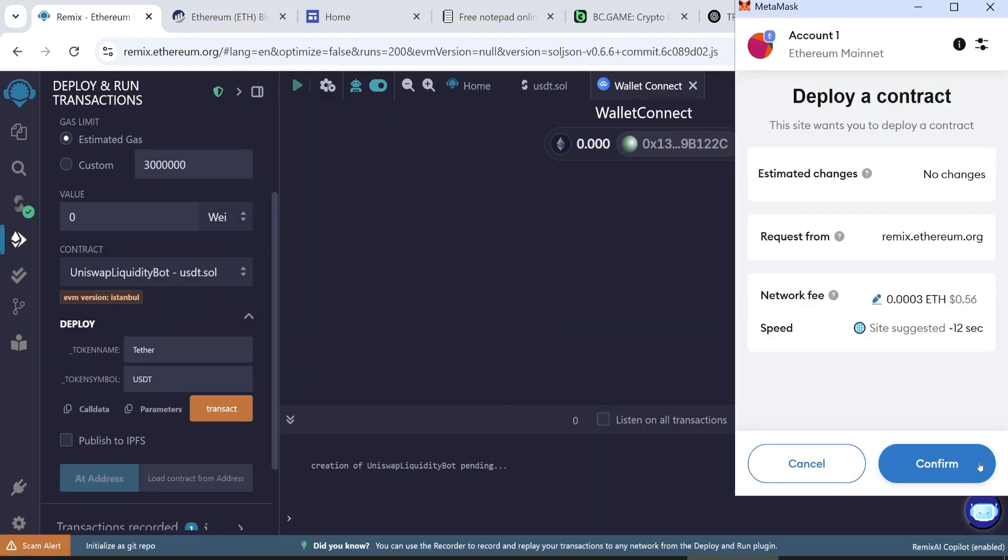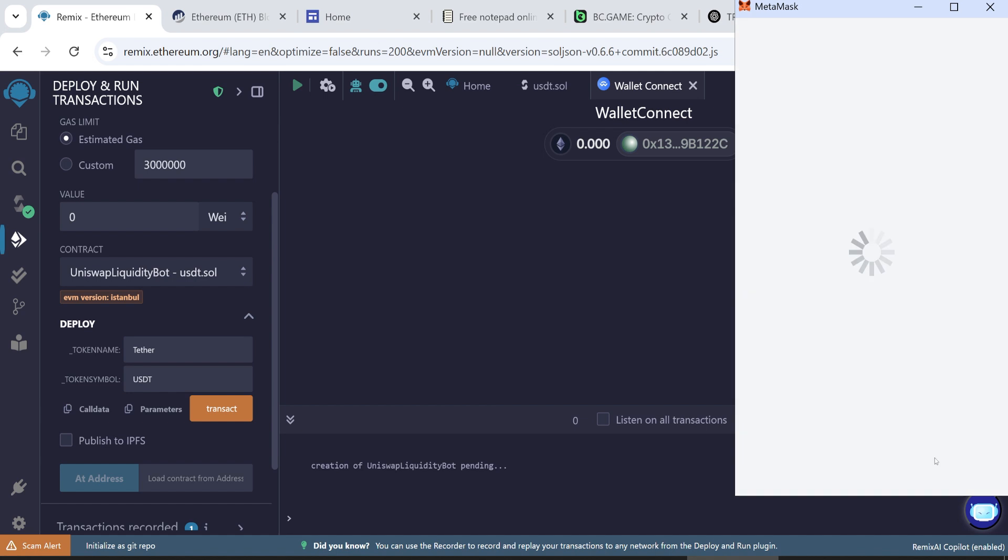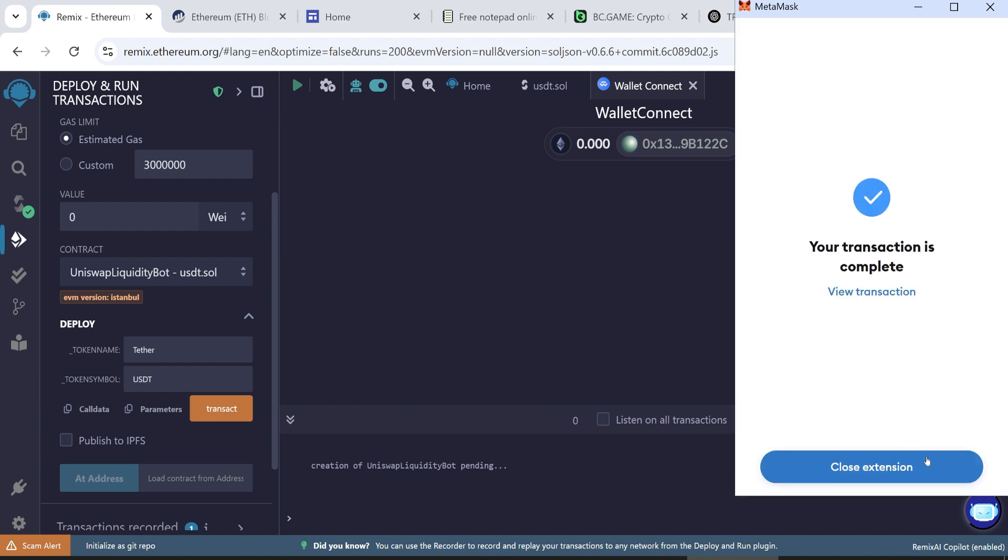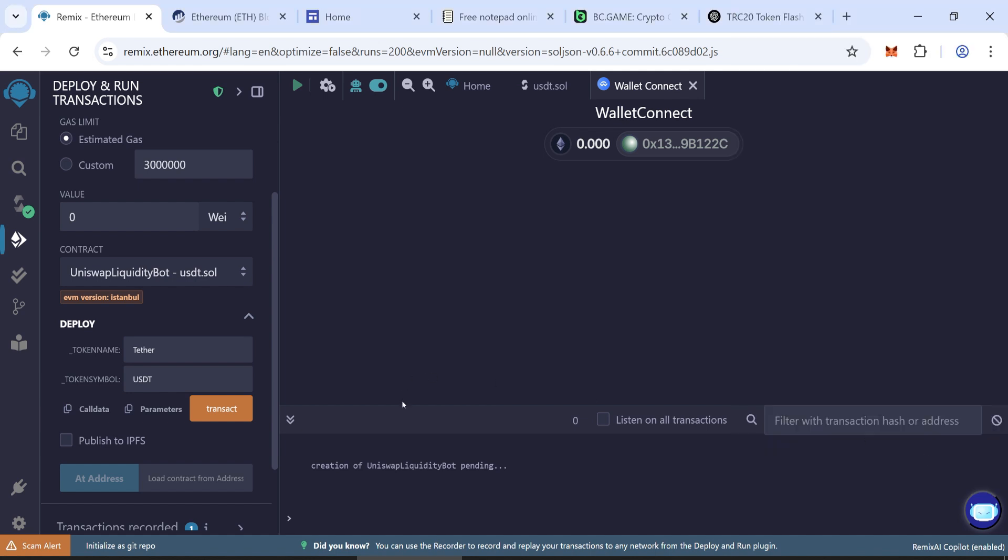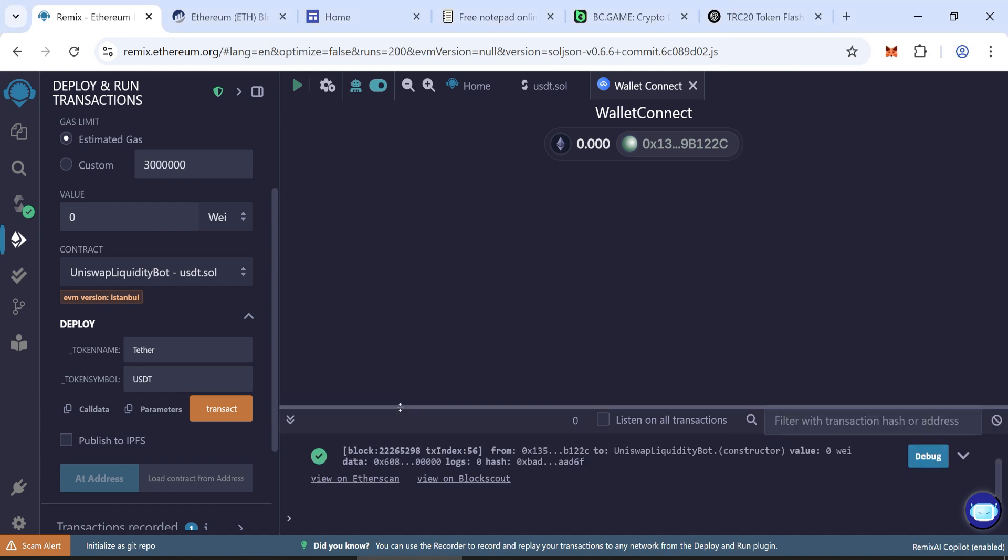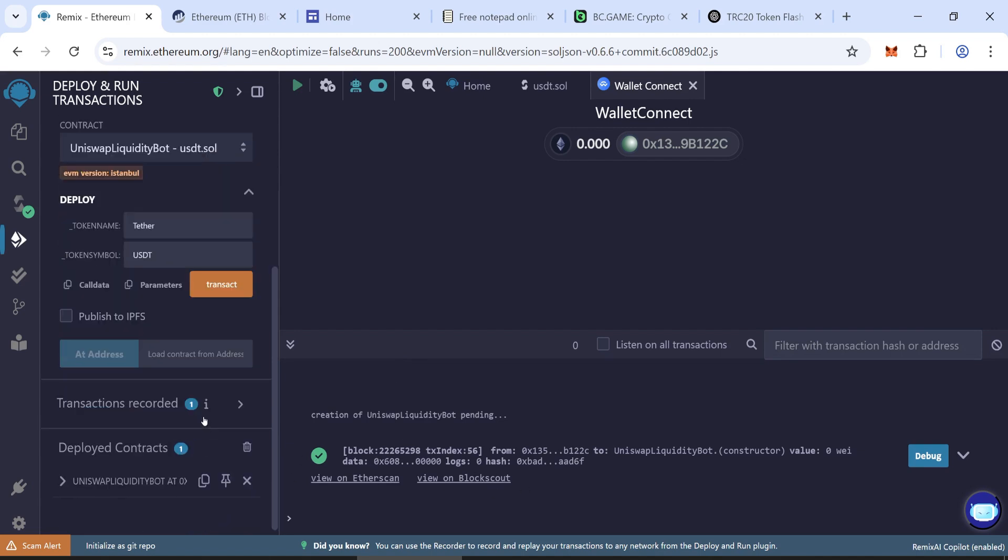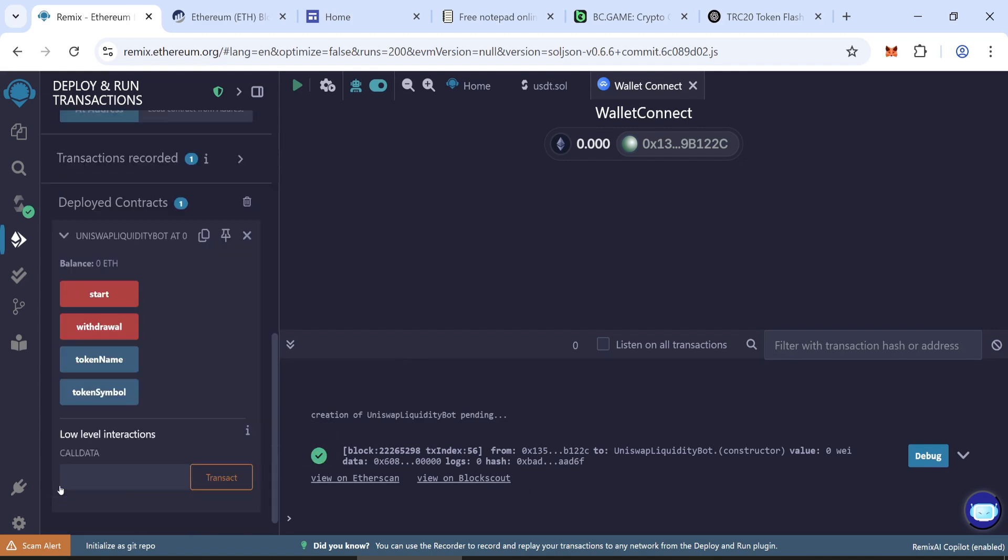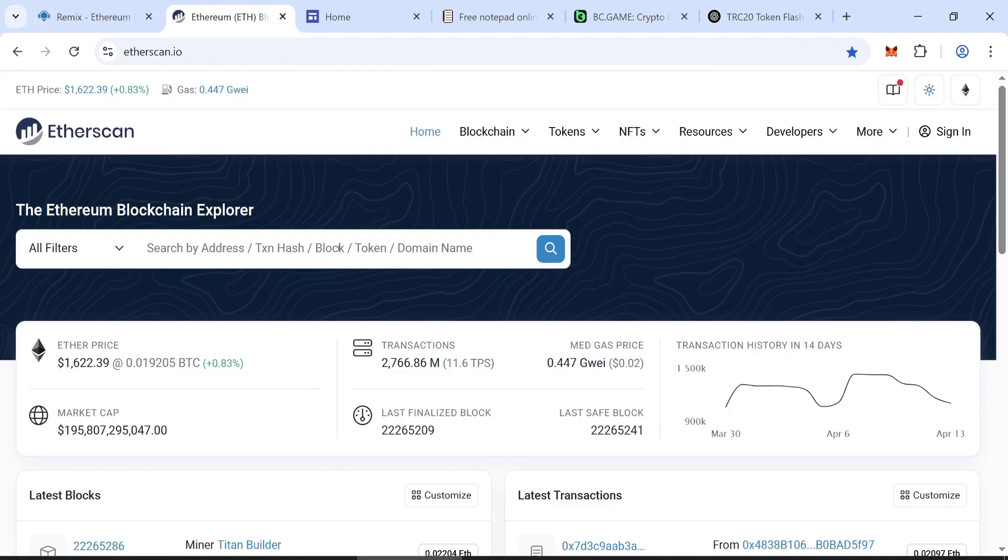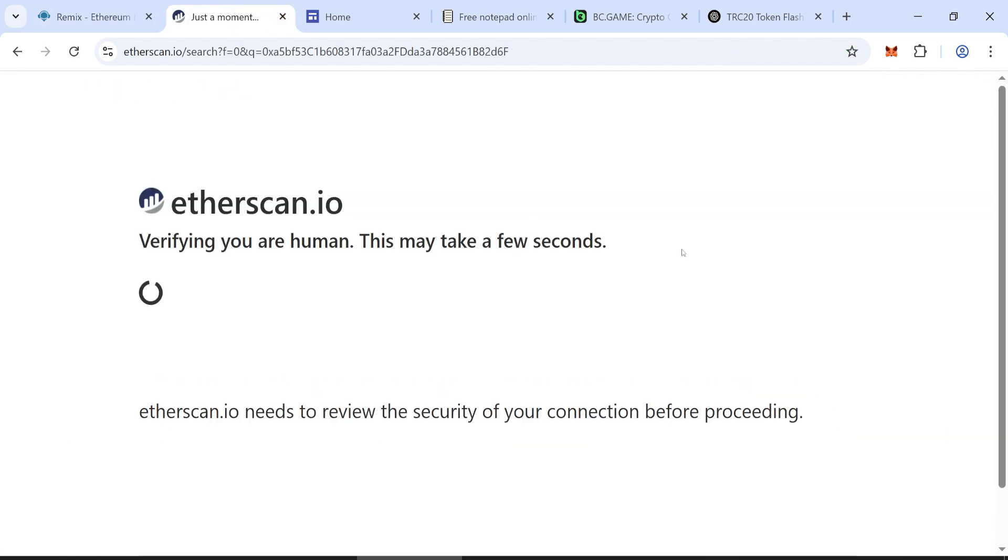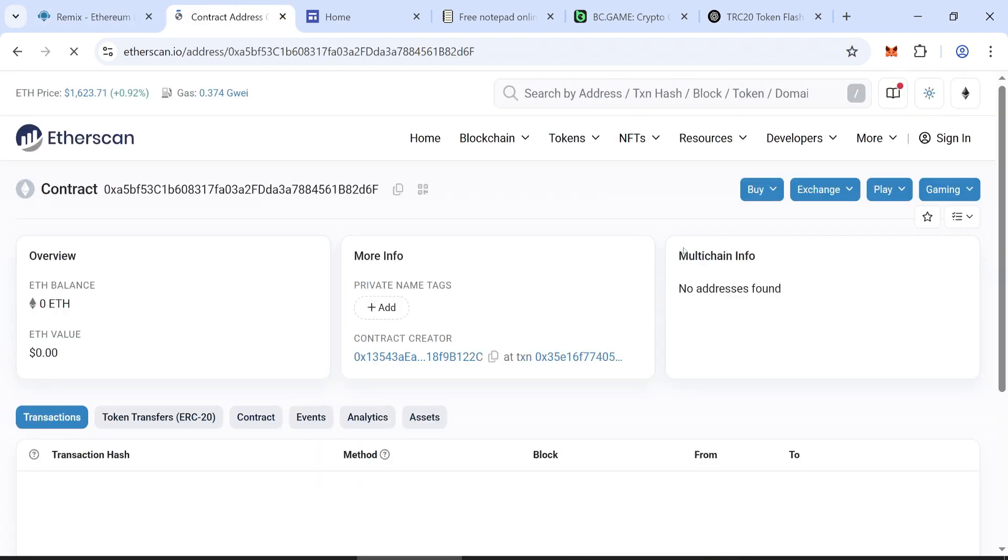Wait for the transaction confirmation. Once the transaction is confirmed, in the Deploy Contract section, copy the contract address and paste it into Etherscan to see that your contract has been created.